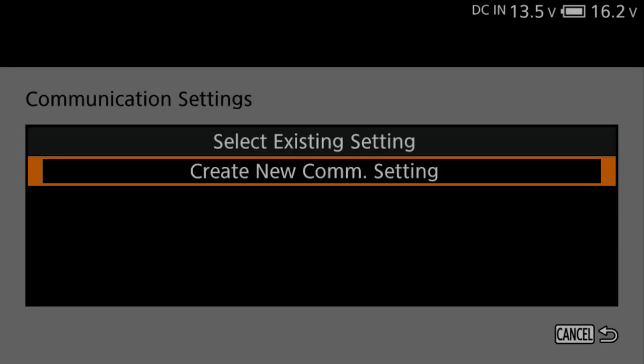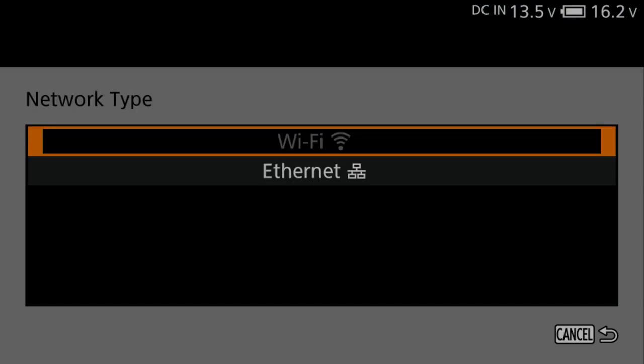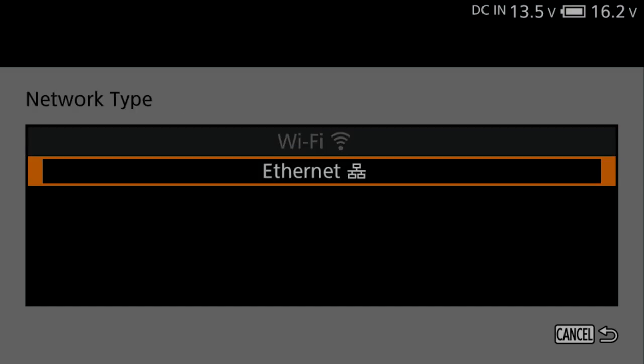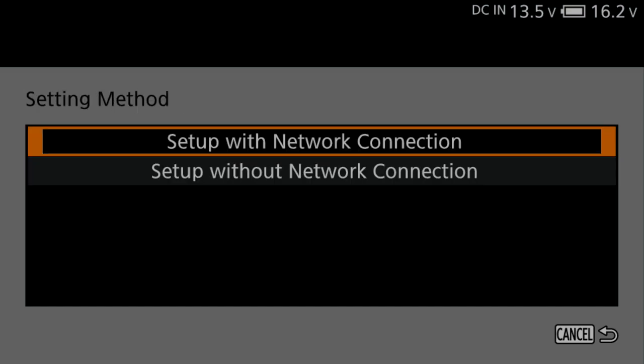Select Create New Communication Setting. Select Ethernet. Press Set. Select Setup with Network Connection.